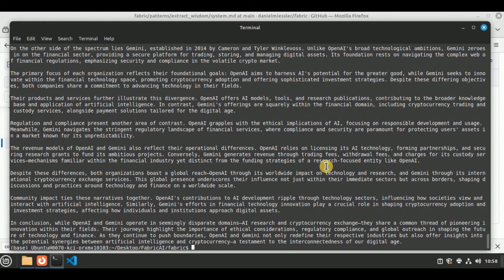Let's quickly summarize the video. In the beginning we saw how to install Fabric AI on your local system. Then after successfully installing it, I showed you different components of Fabric and how you can use different patterns individually. I also showed you how to stitch multiple patterns together. These were just a few patterns — I highly encourage you to try all the patterns yourself and let me know which one works best for you. That's all for this video, thanks for watching.